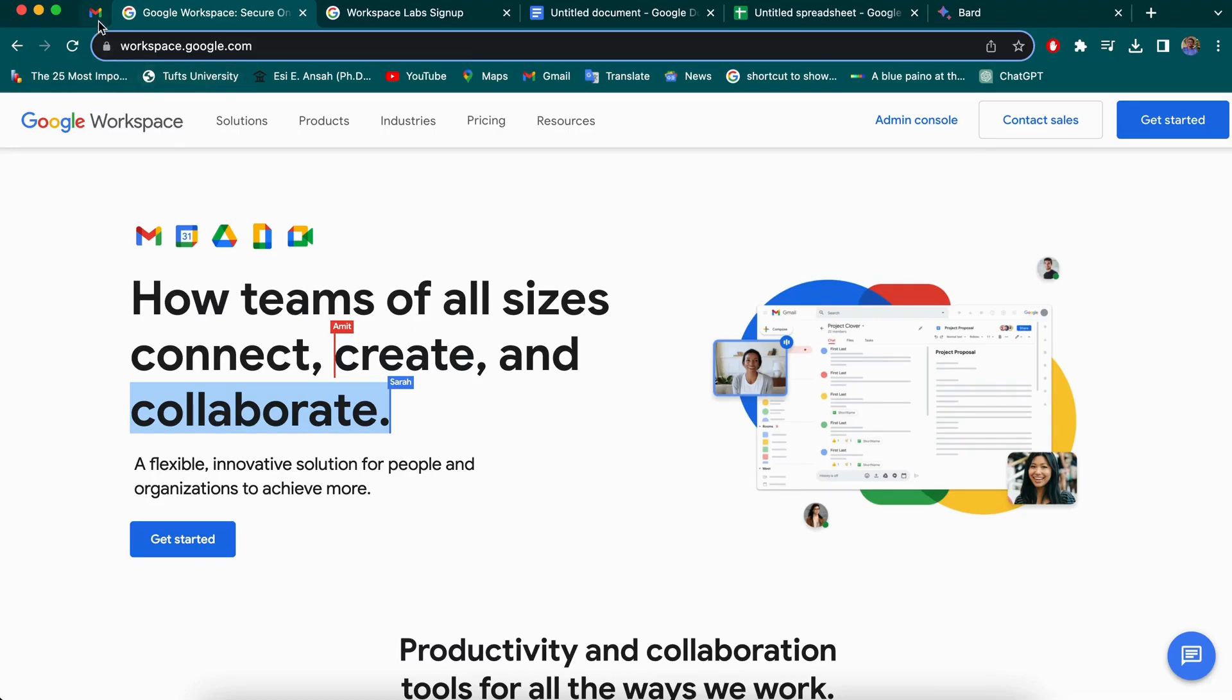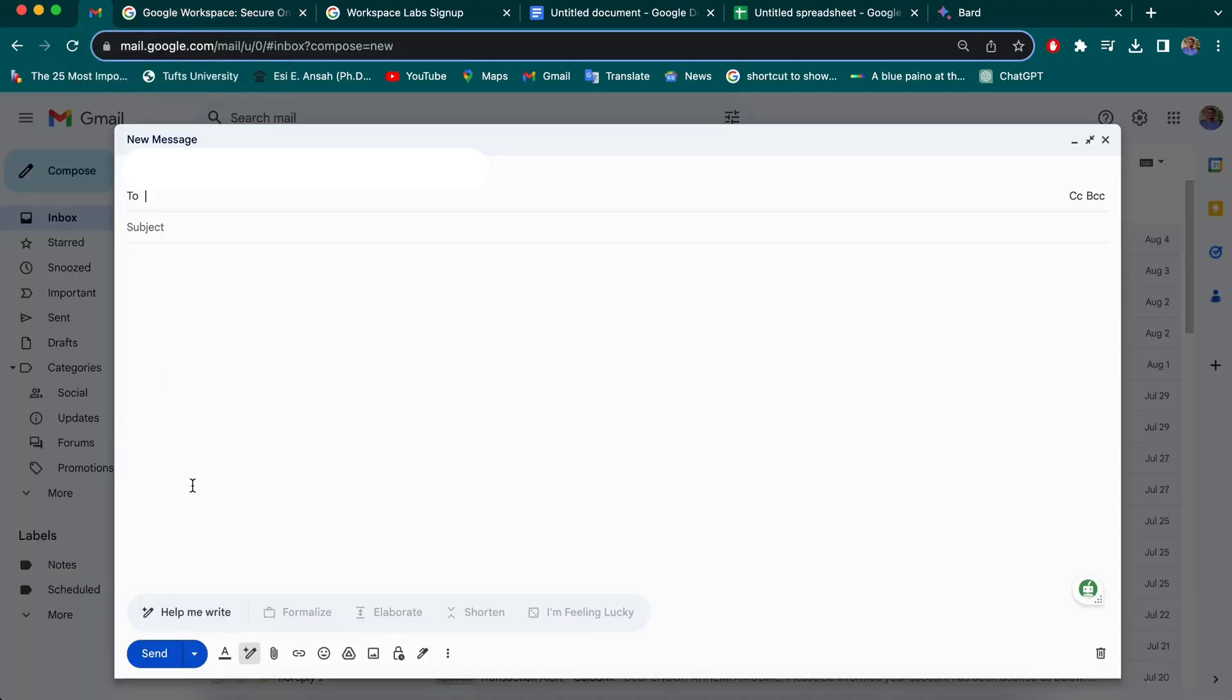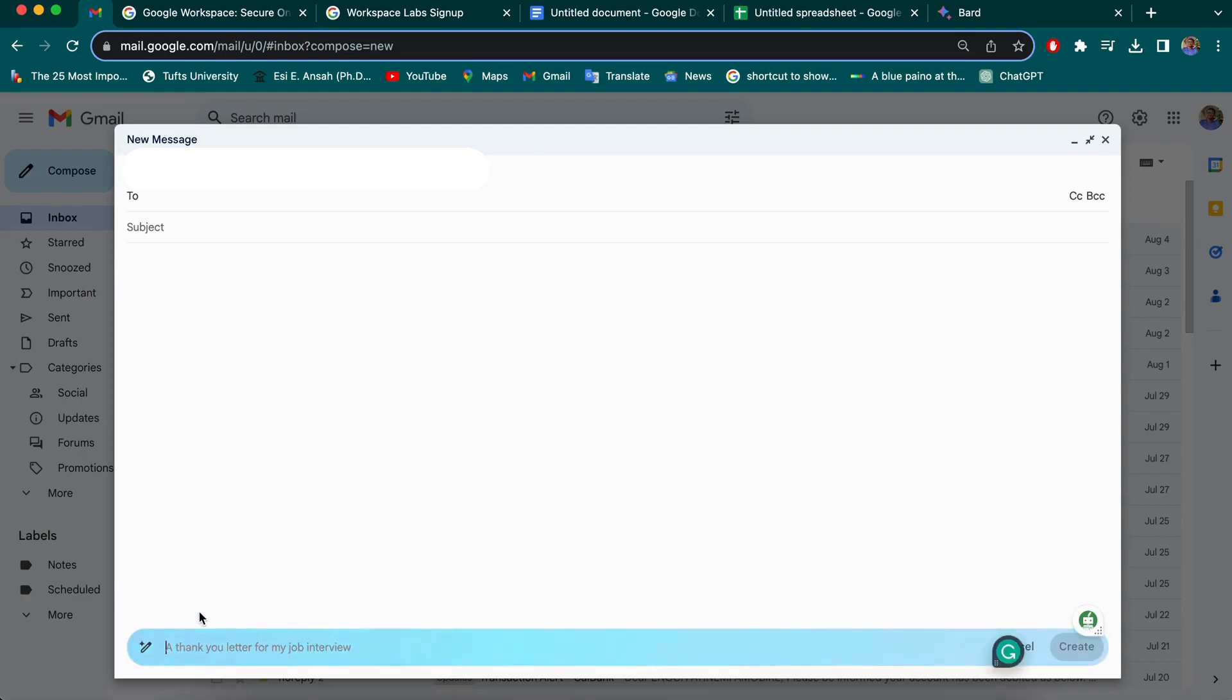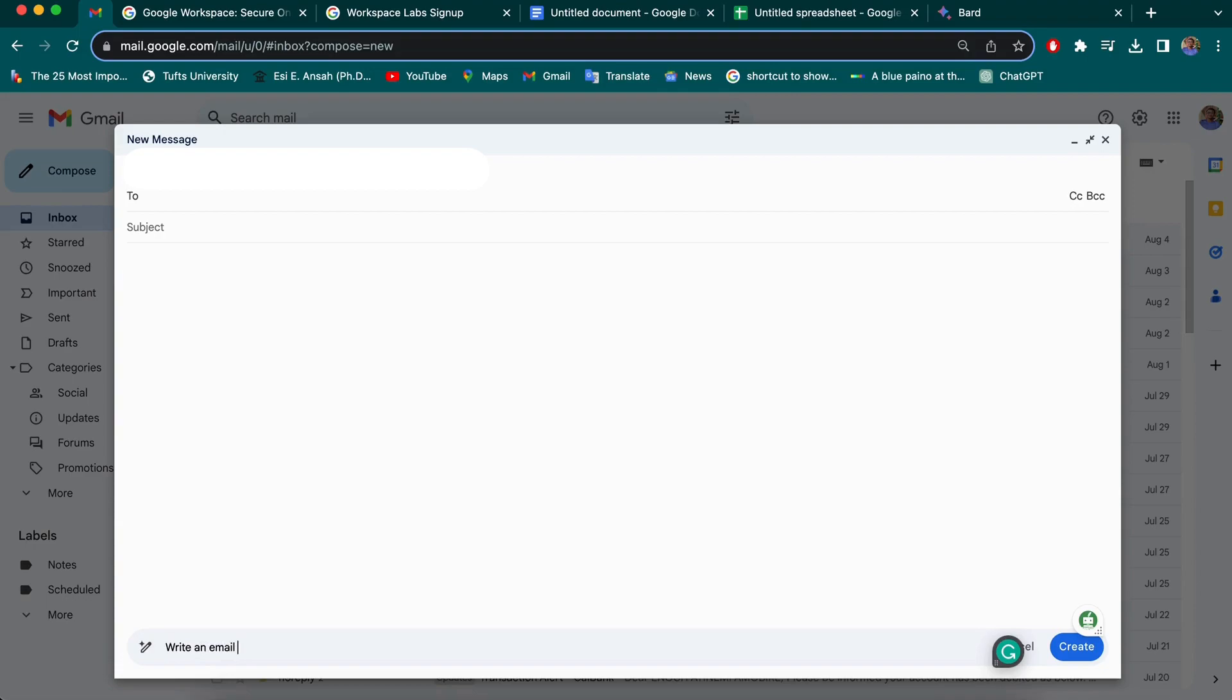I'm going to start with an example with Gmail, and you can start using this by using the help me write function. You'll have access to this once you've signed up with the labs. So when you click this, I'm going to write an example for you to see. So basically, I'm writing an email to my manager requesting for leave.